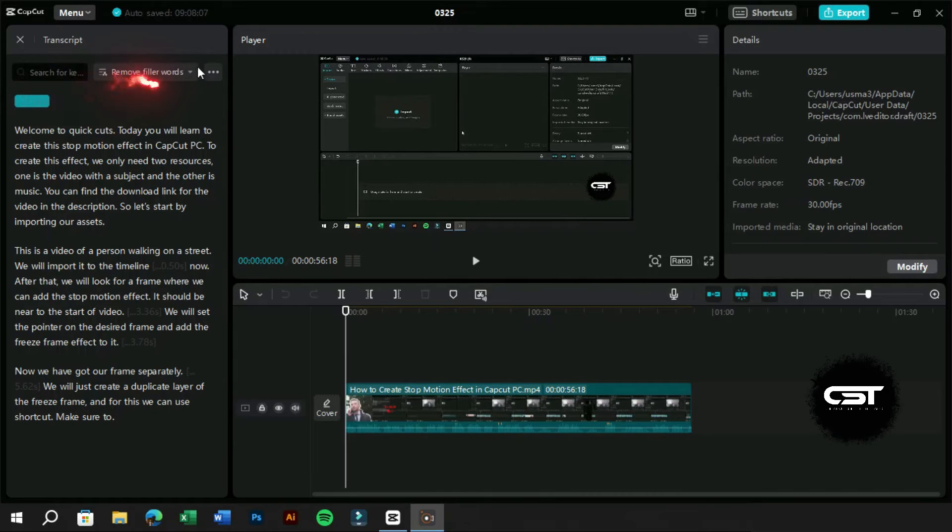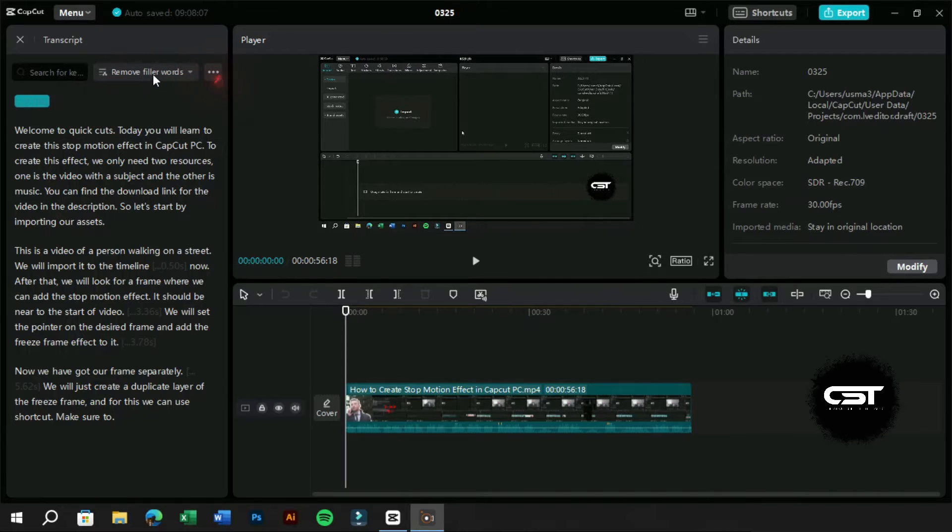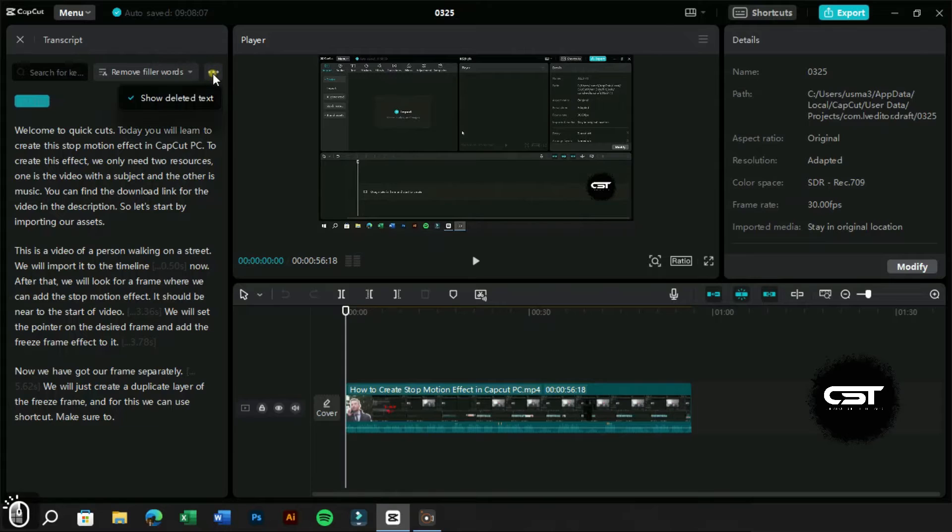At the top of this section, we have three main options. The first one is the search option from where we can find a specific word in the transcript. The next option to remove filler words like UMS automatically. From here we can show or hide the deleted text from transcript.